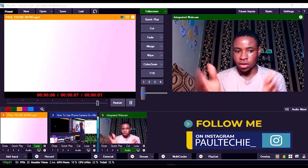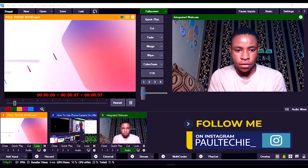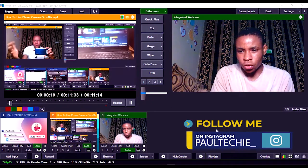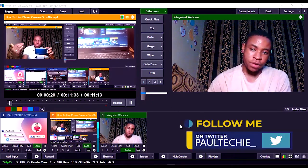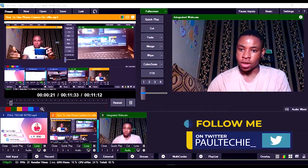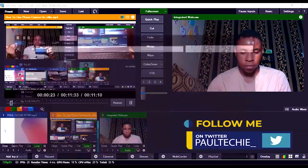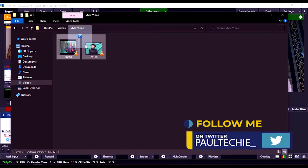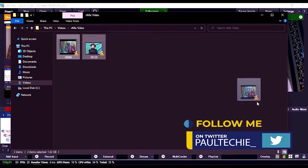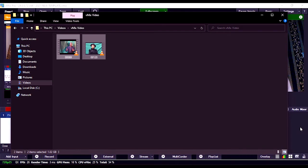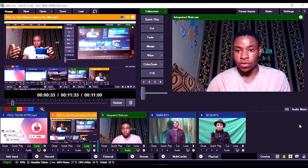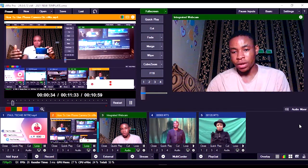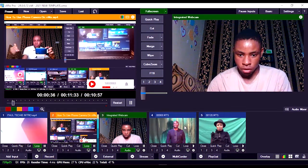So without any further ado, let's get straight to the video. I'm just going to bring in our two main videos that I'll be using in the course of this tutorial. I'm going to open my window explorer, see the two videos here, and drag and drop them on VMix. This is another way to actually import your videos, pictures, or whatever thing you want to import on VMix.